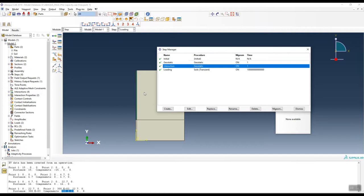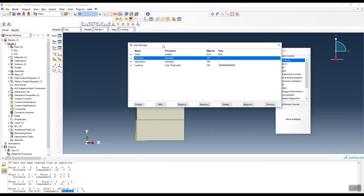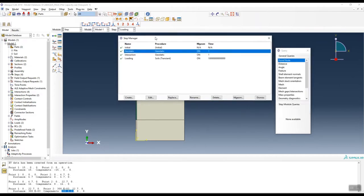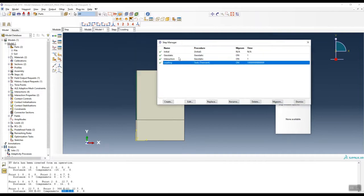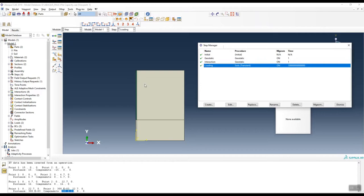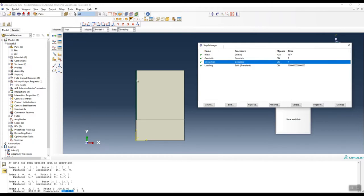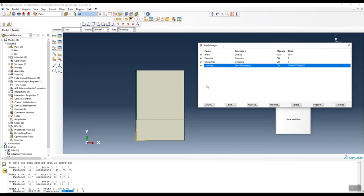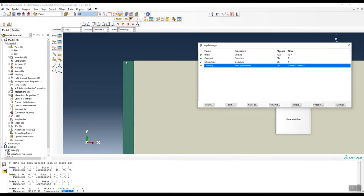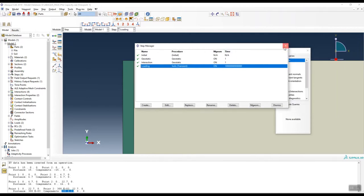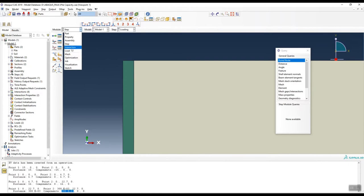The third step is the loading step. After applying the weight of the soil profile and pile in the geostatic steps, we define the interaction between pile and soil, and then in the final step apply the load (displacement) at the top of the pile.